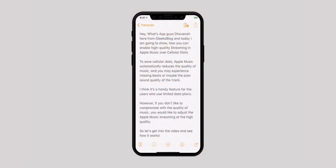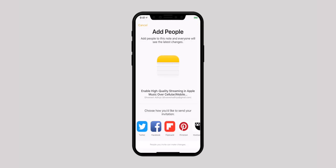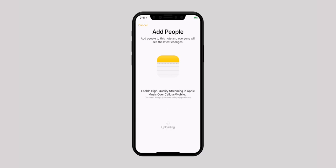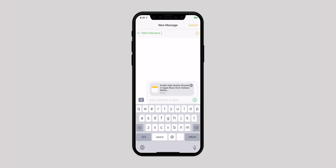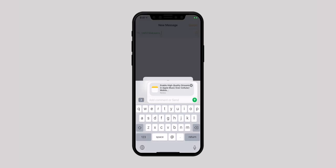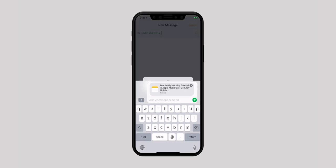Do you know you can share your Notes with your colleagues, friends or family and work on those Notes in real time? You just need to share Notes with their Apple ID. What you have to do is open the Note that you want to share, tap the Collaborate icon at the top of the screen, and then choose how you would like to send your invitation. You can send the invite through Messages, Mail, social media and more. Under the recipient's name, you can send invites individually or as a group. And just send it.